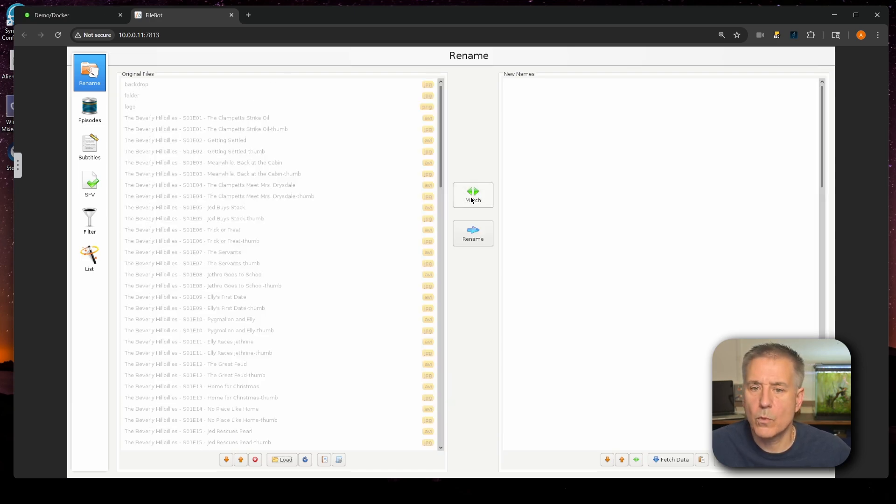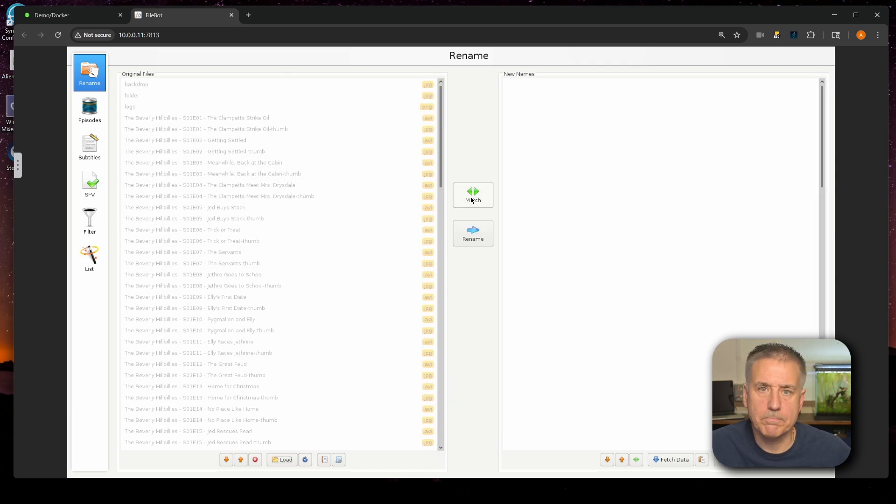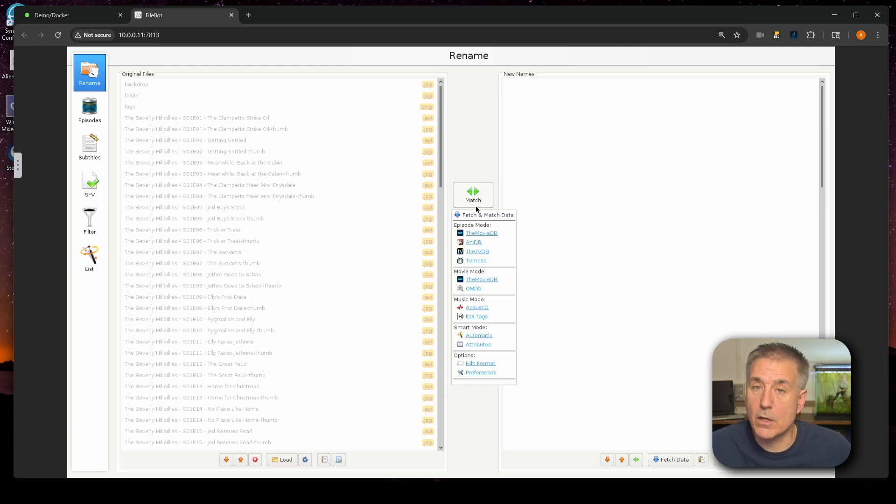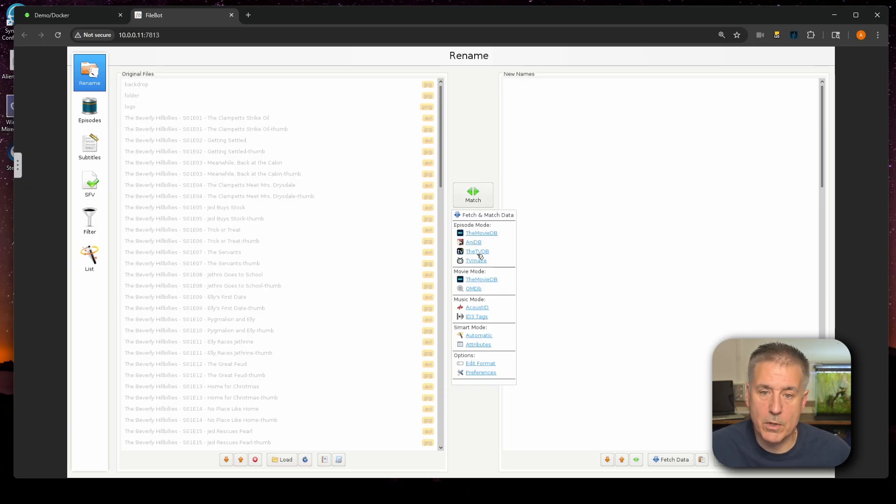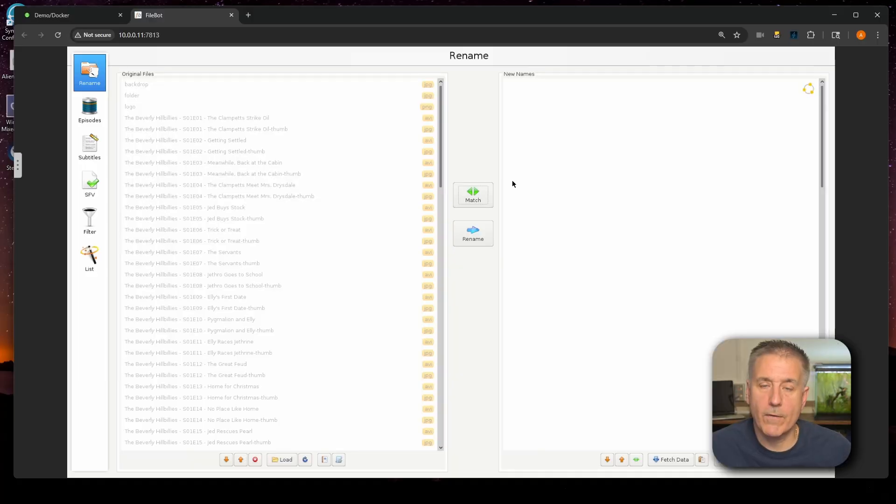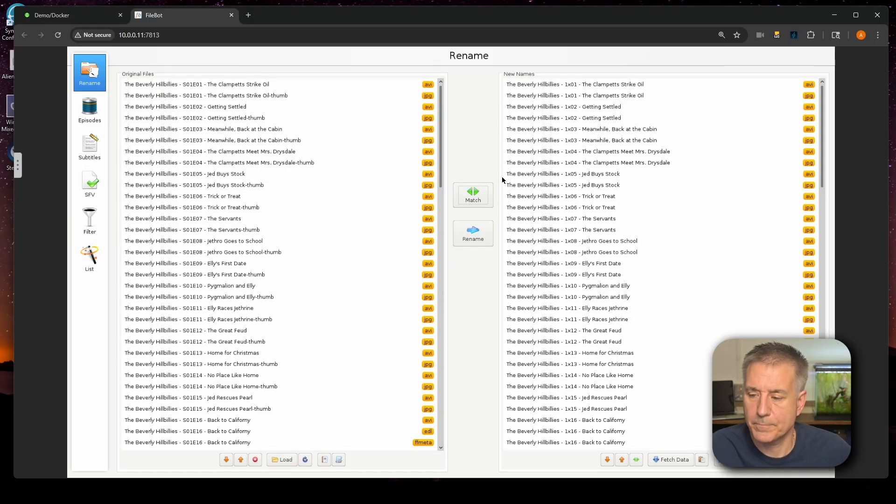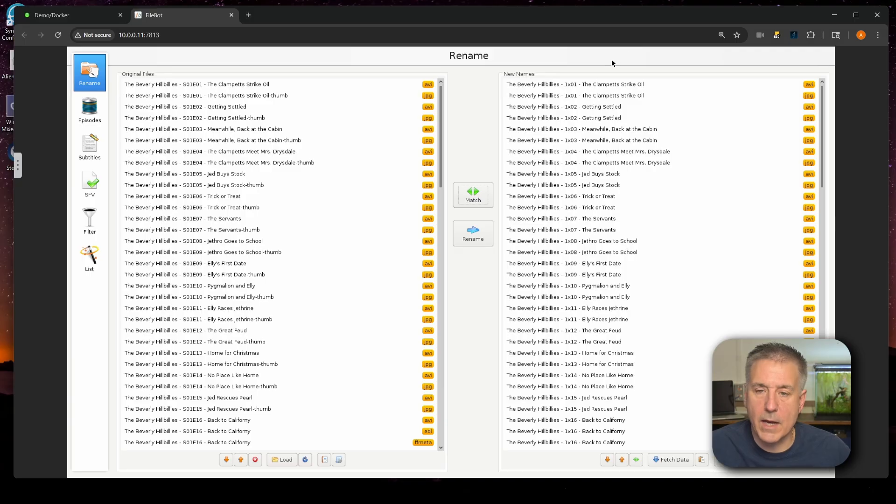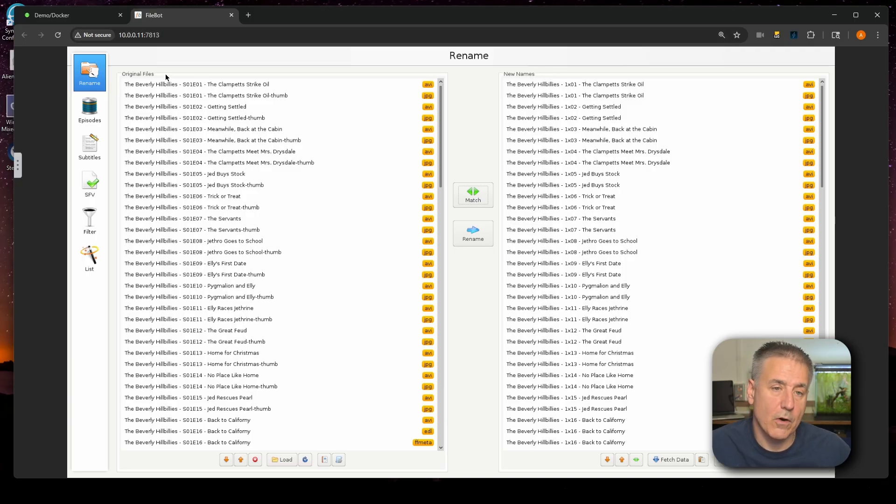Now in the center, we'll click on match. Drop down and select the corresponding database that you want it to look from. Since this is TV shows, I'm going to choose the TVDB. It'll go through, look at the files, look at the TVDB database and try to match them up. We'll give it a moment to do its thing. You'll notice here that it has found everything and it wants to rename them.